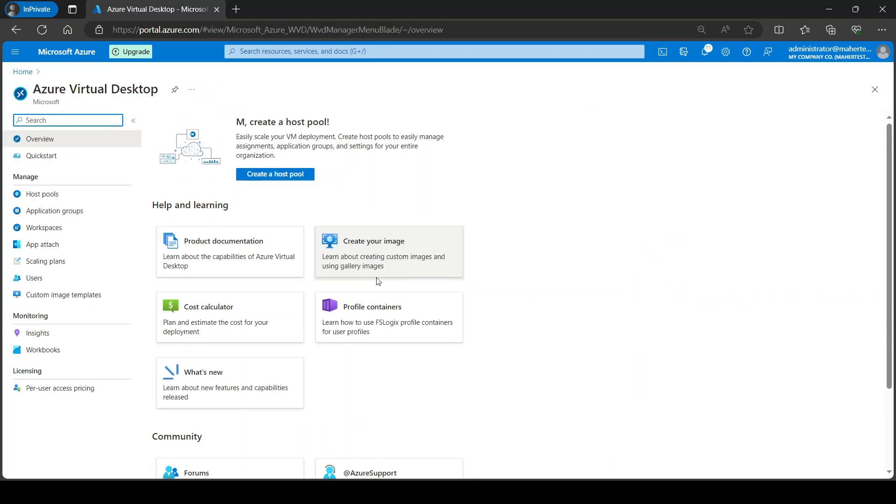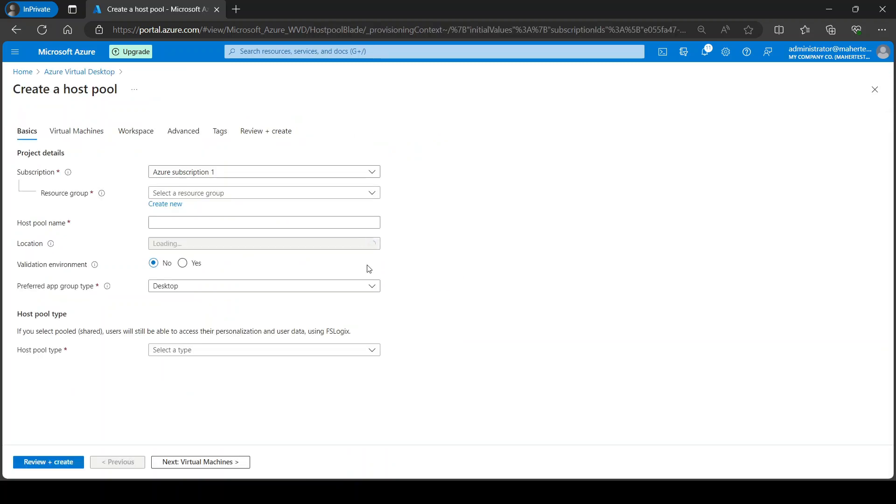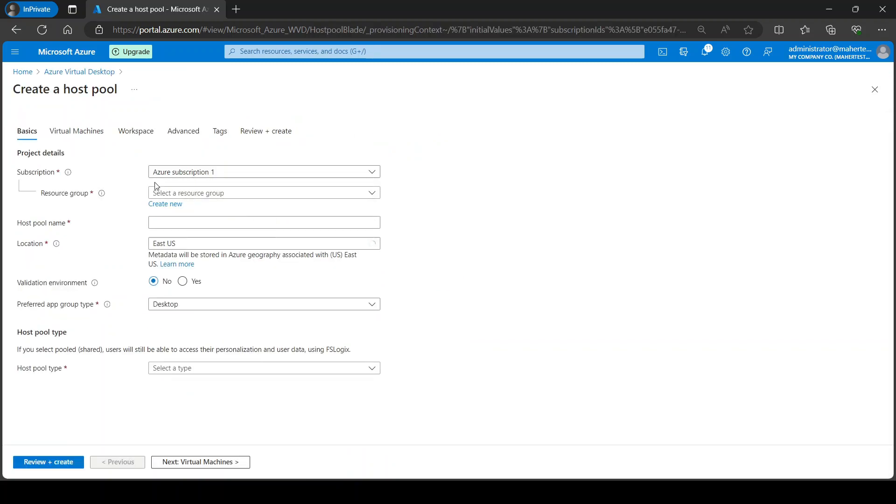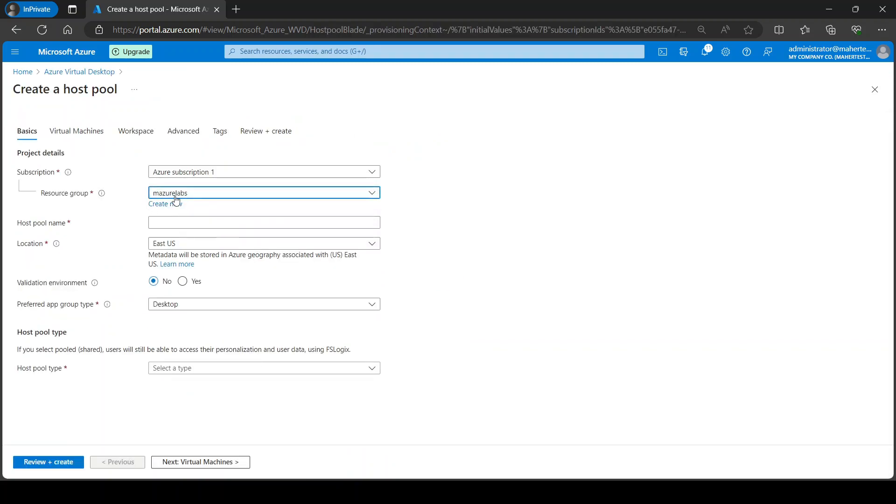So the first thing we do is we go to Azure Virtual Desktop and we follow the create a host pool. I'm going to put it in my resource group that I always do and we need to give it a name here.